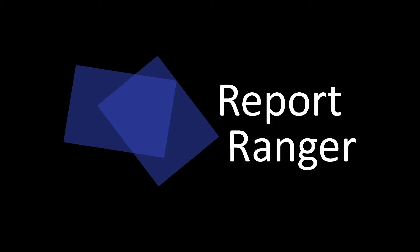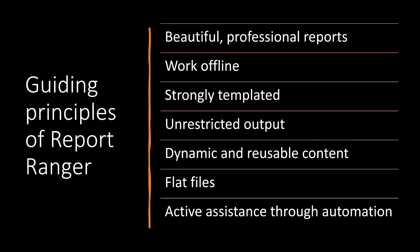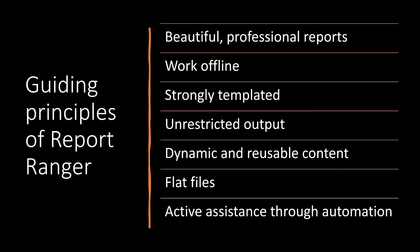And we didn't really find anything that we thought was appropriate for us, because we had some pretty decent requirements here. We had specific things that we were looking for. First, we wanted reports that were professional that looked good. We also wanted something that we could use offline. A lot of the systems that we looked at had centralized web interfaces or centralized data storage, and that didn't really work for us.